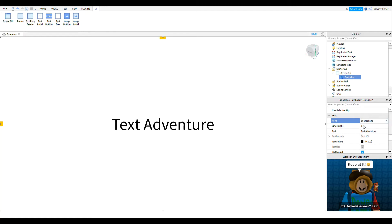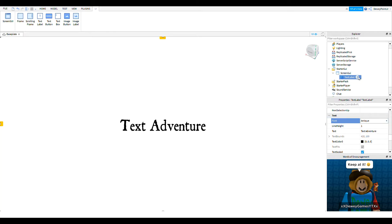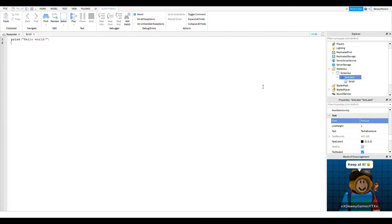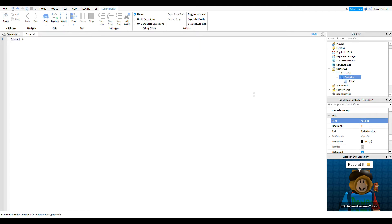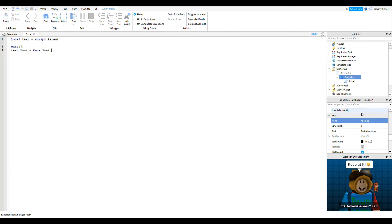So then you're going to insert a script, and then we're going to type: local text equals script dot parent. Then we're going to drop two lines, do wait(5), and then we're going to do text dot font equals Enum dot Font.